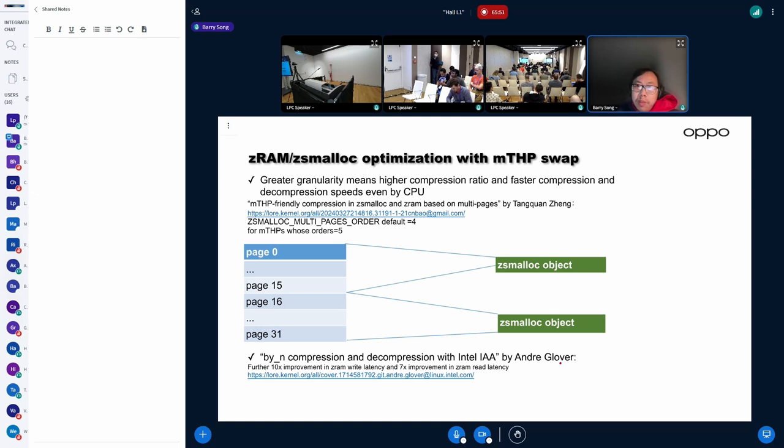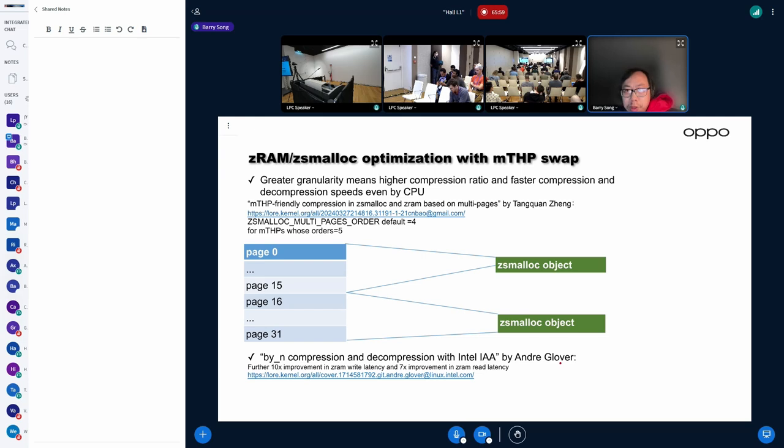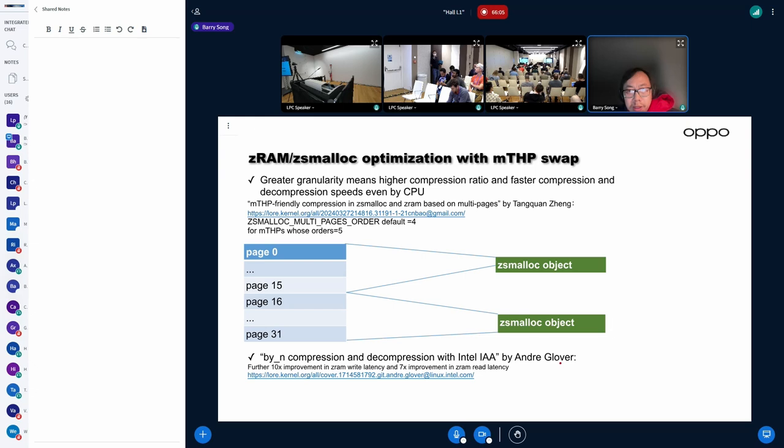After we enable MTSP swap out and swap in, we have actually developed some interesting use cases. By us or by Intel, we actually observed interesting phenomena.